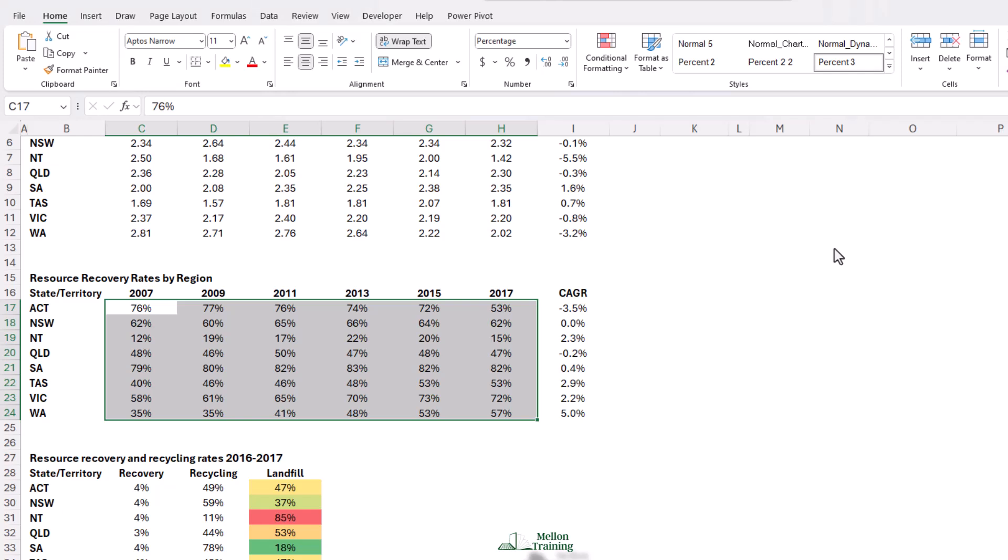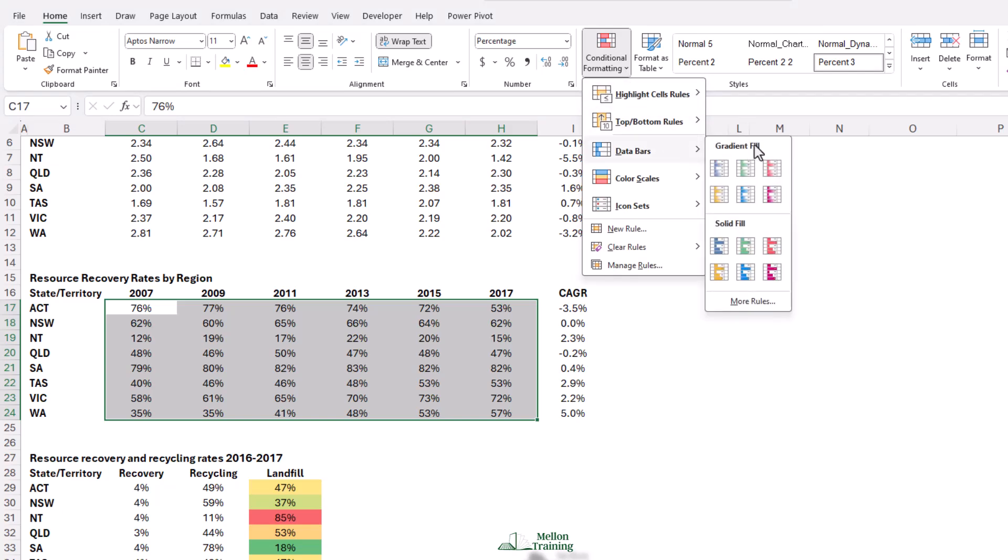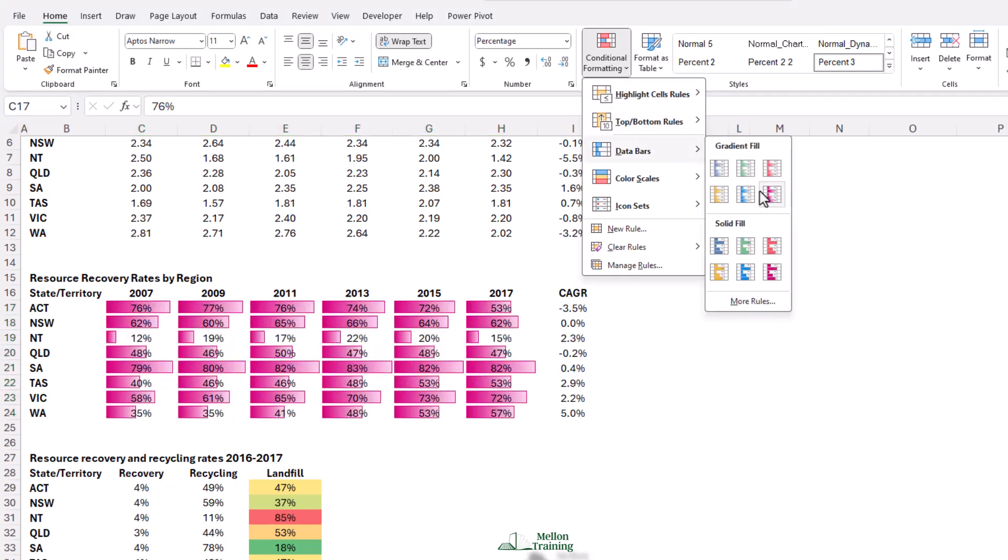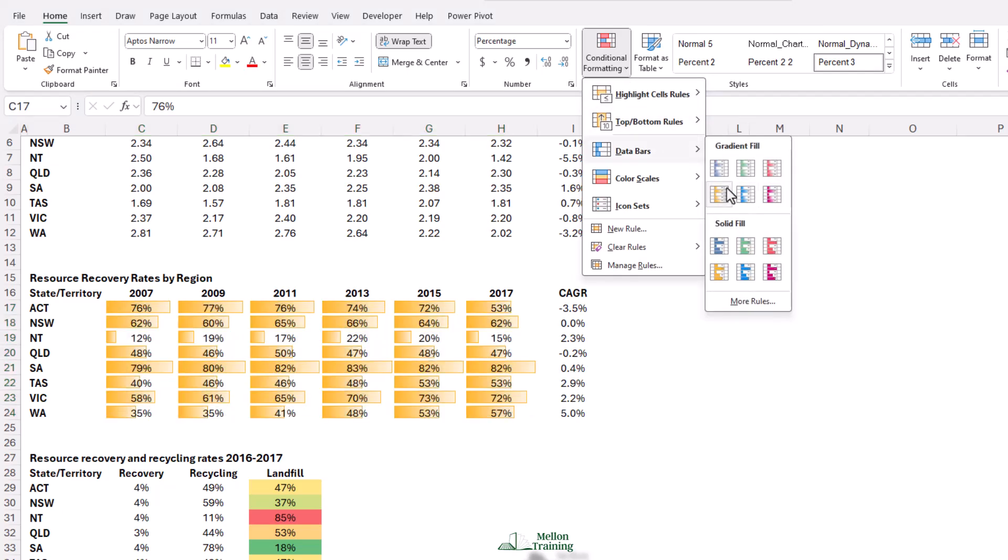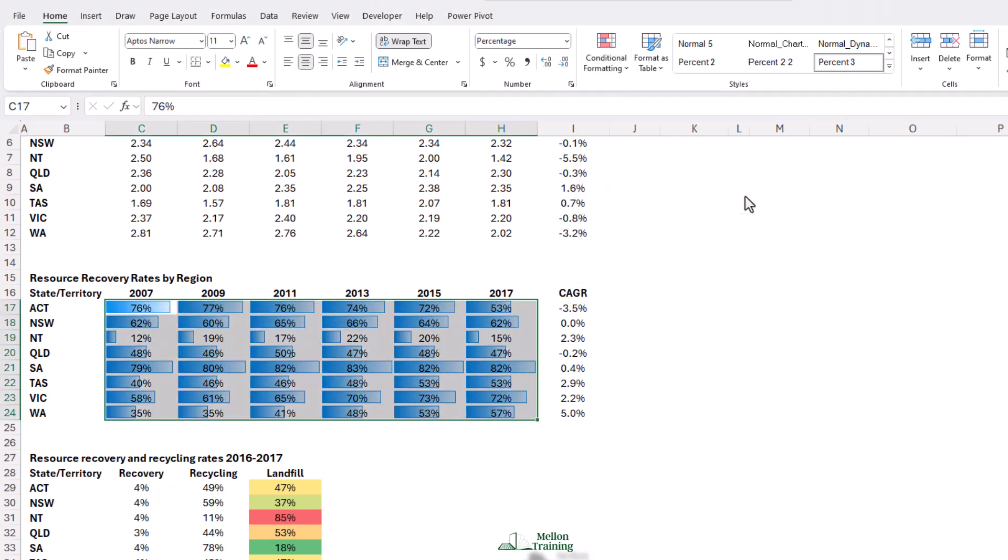Still, with your data selected, we're going to come back to conditional formatting, and this time we'll have a look at the data bars. Hover over the different options. I'm going to go to the light blue, but you can choose any color that you like. You can see it's almost like applying a chart. The larger values, the bar is almost the whole way across the cell, whereas the smaller values, you get a much smaller bar.